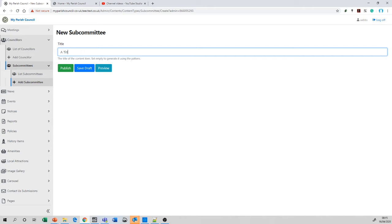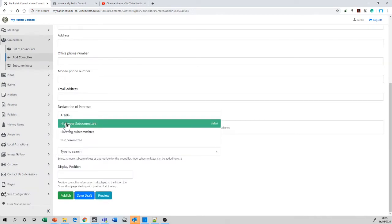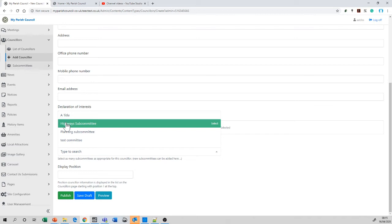When we actually come to add a councillor, one of the things that does is allow us to select that particular subcommittee for that councillor to belong to. Let's go back to list councillors for the moment. We can see that we have the chairman, John Smith. We edit them in much the same way, using either the link here or the edit button on the right.